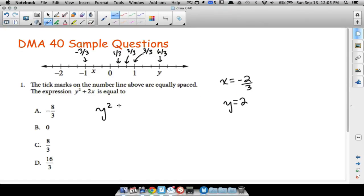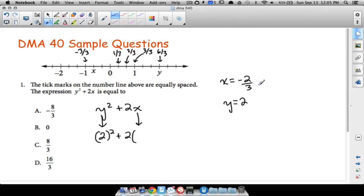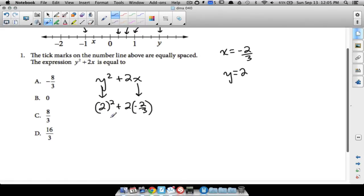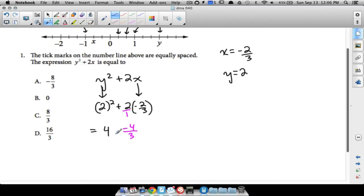Now we take these two numbers and plug them into the expression y squared plus 2x. We said y equals two, so we get two squared plus two times x. Plugging in x as negative two-thirds: two squared equals four, and two times negative two-thirds gives negative four-thirds. So we have four plus negative four-thirds, which is the same as four minus four-thirds.